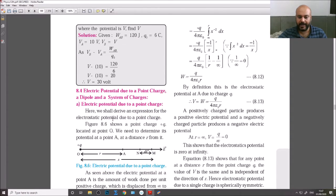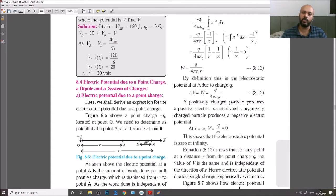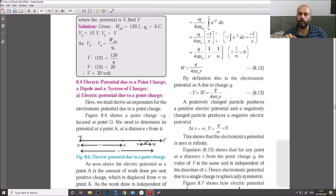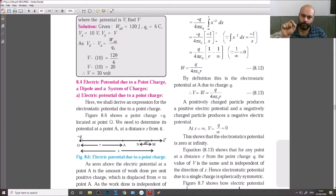Here we refer to figure 8.6. You have a plus Q charge at point O. We will use capital plus Q for the main charge and small plus Q for the unit positive charge.